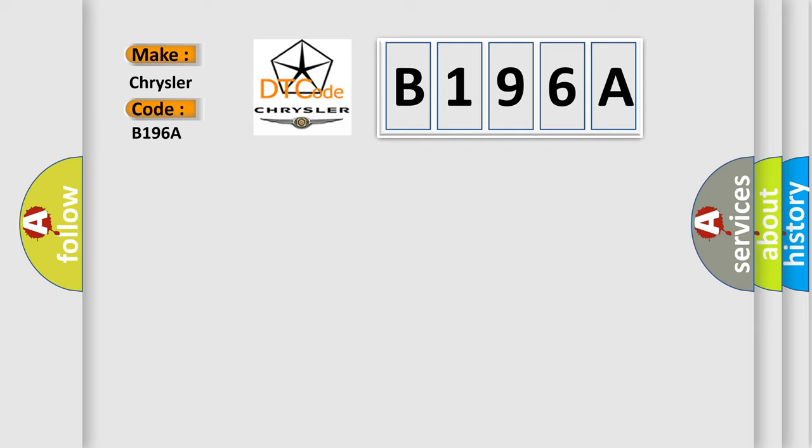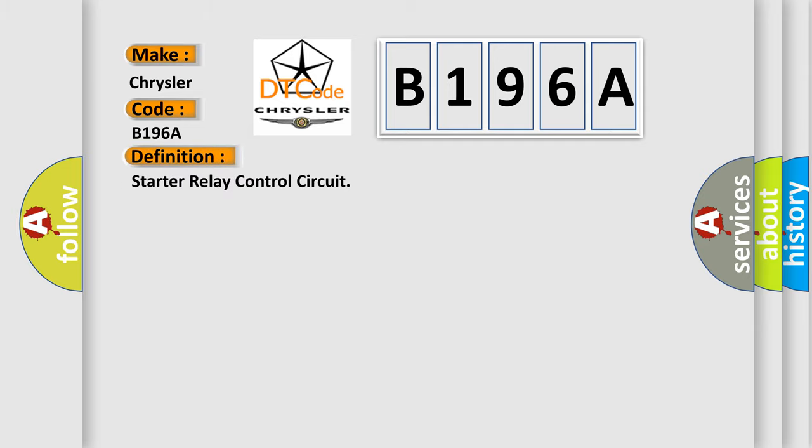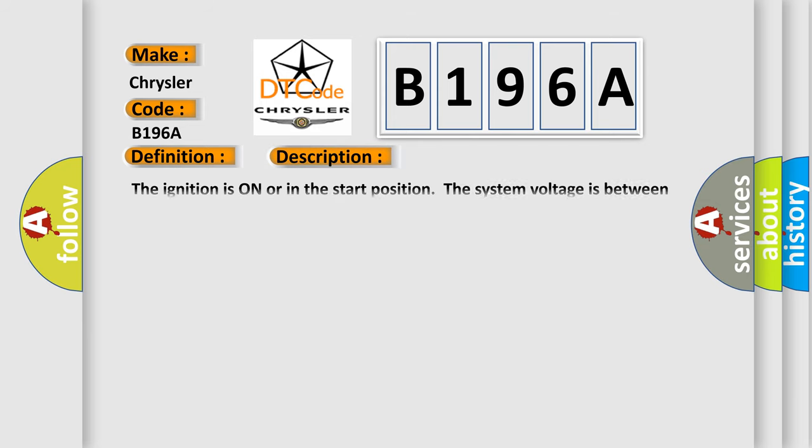The basic definition is Starter relay control circuit. And now this is a short description of this DTC code. The ignition is on or in the start position. The system voltage is between 9.5 to 18 volts.